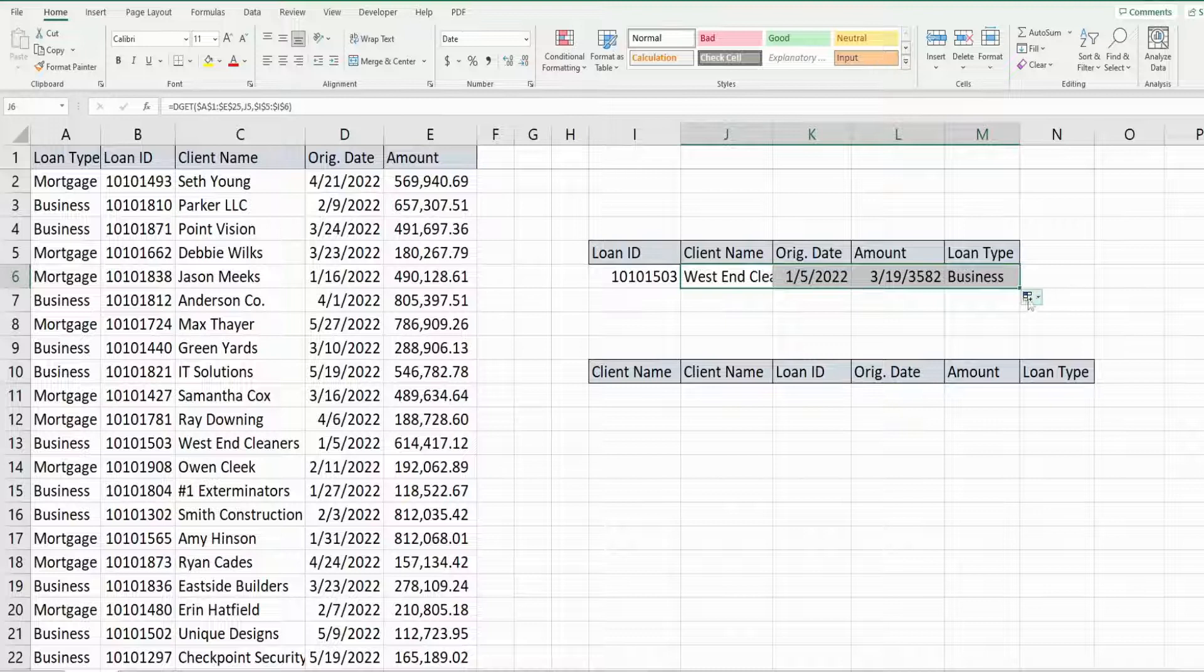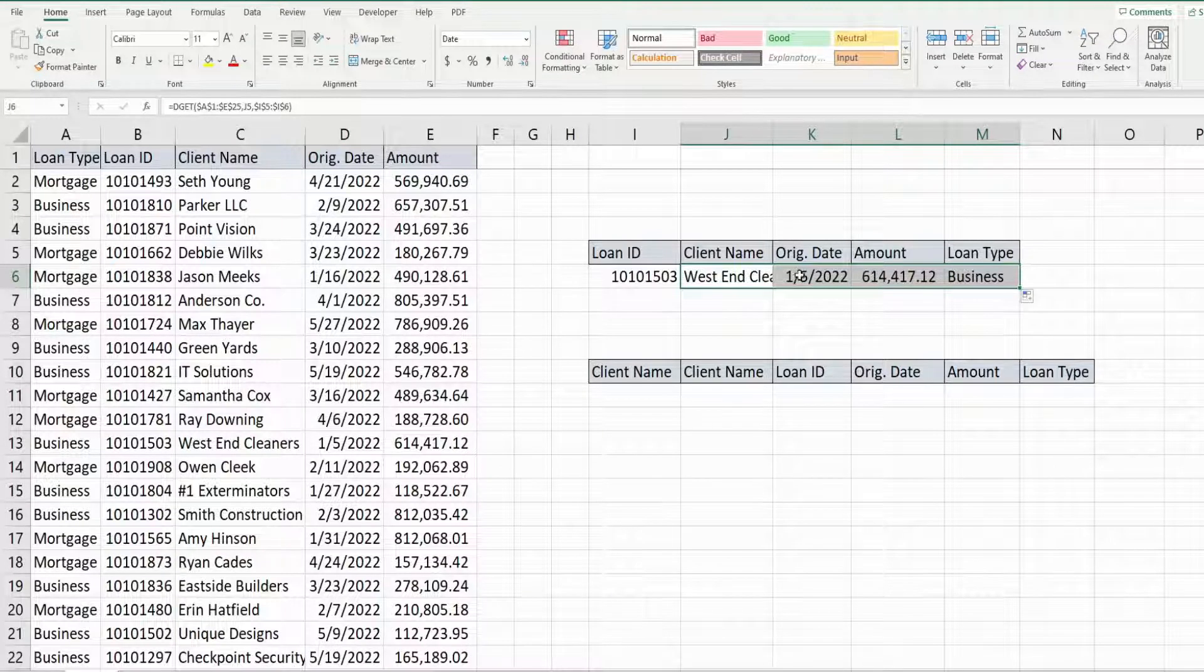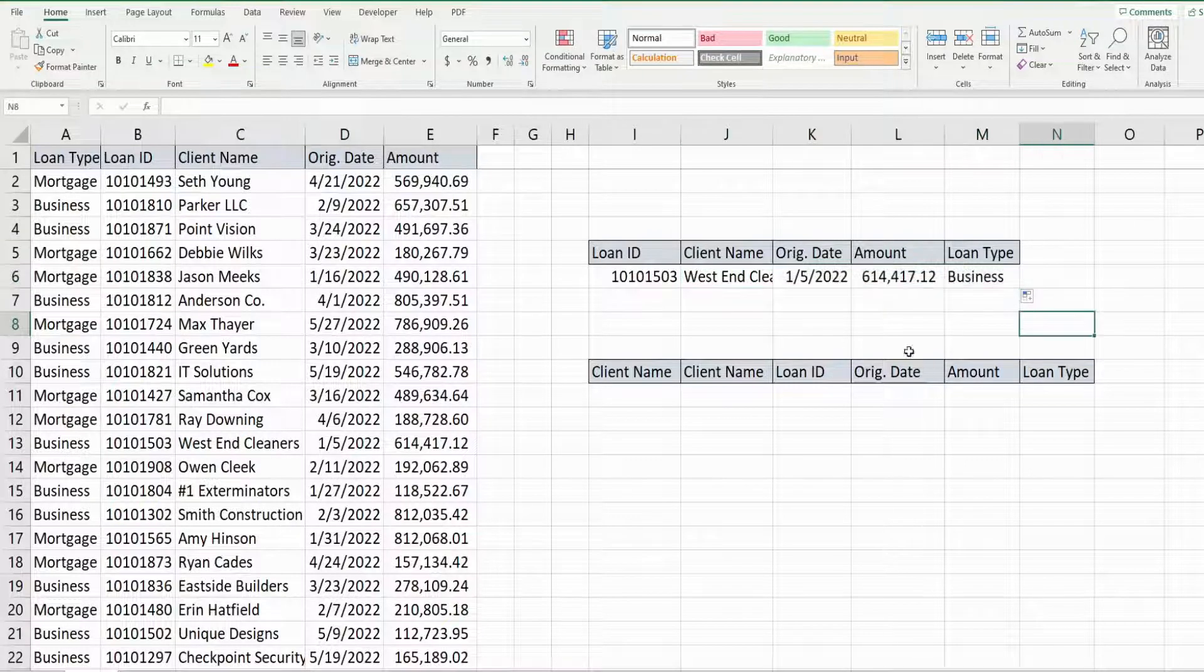I'm going to drag this to the right and use fill without formatting so that we don't pick up this date formatting as we drag across.